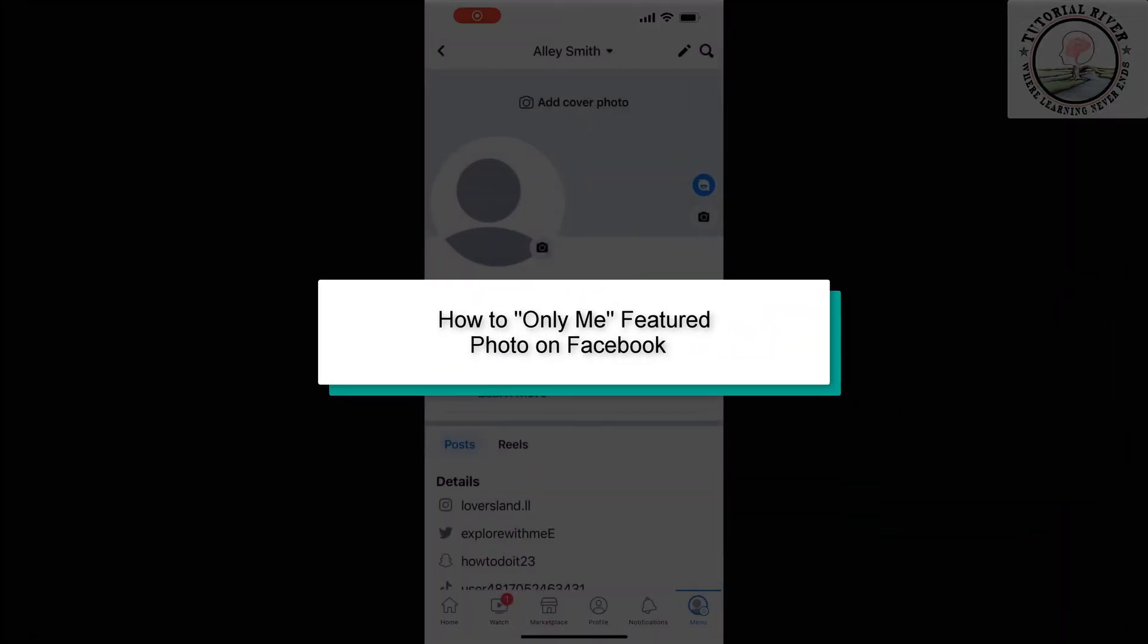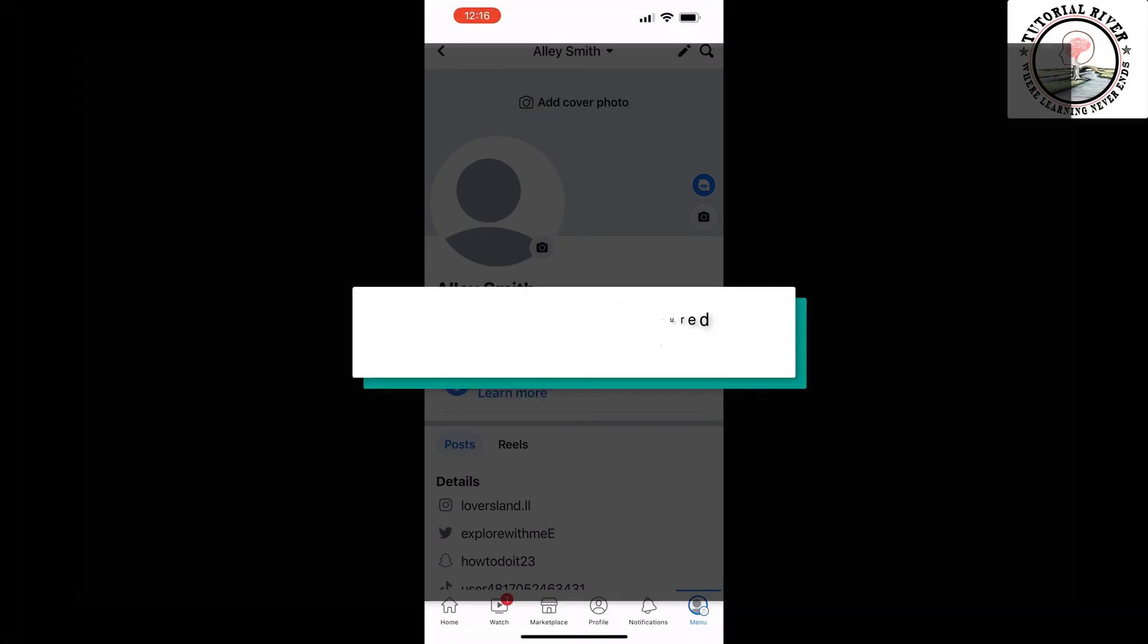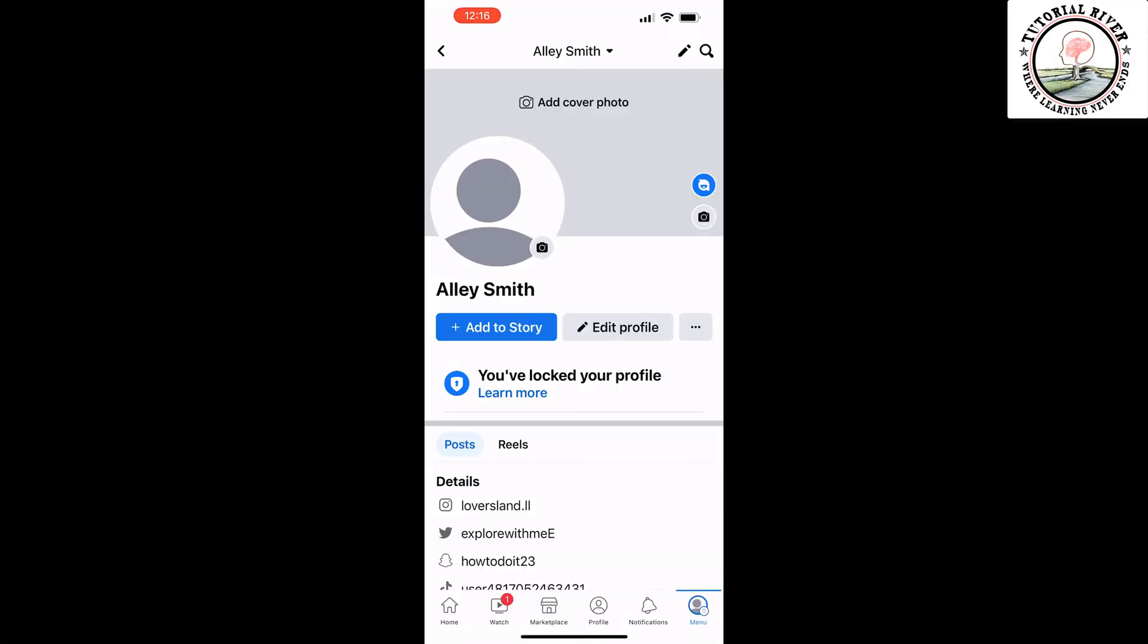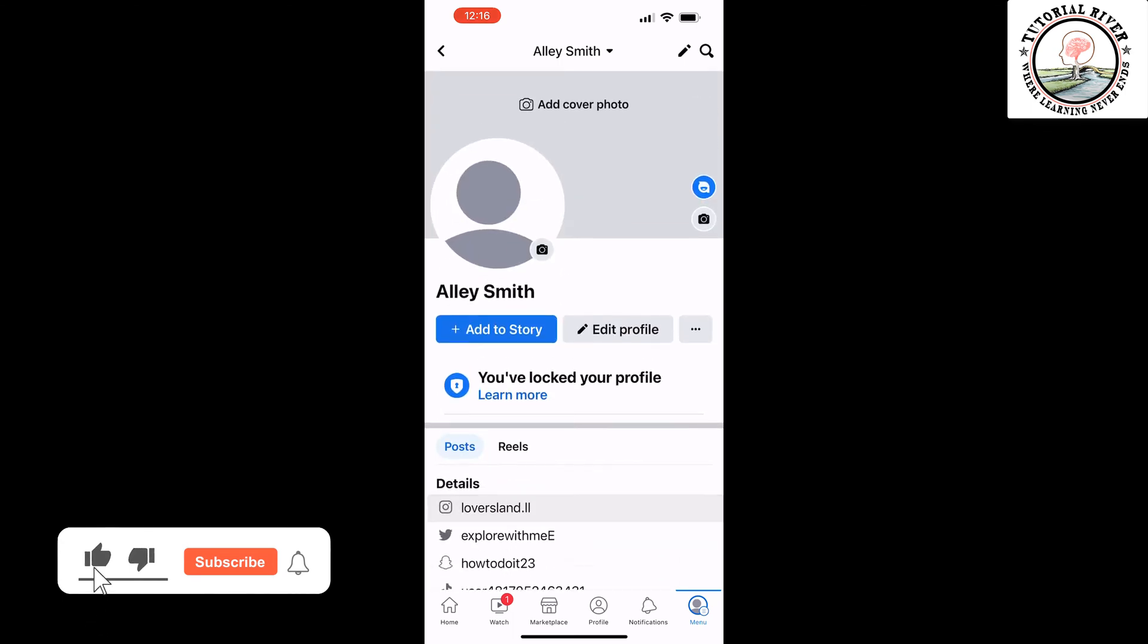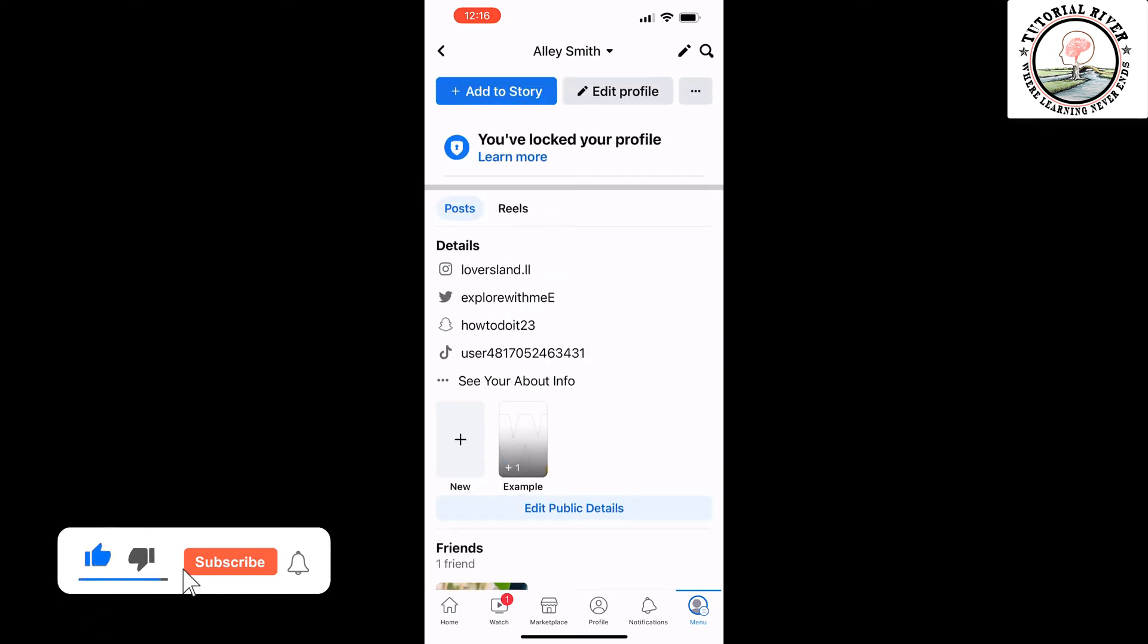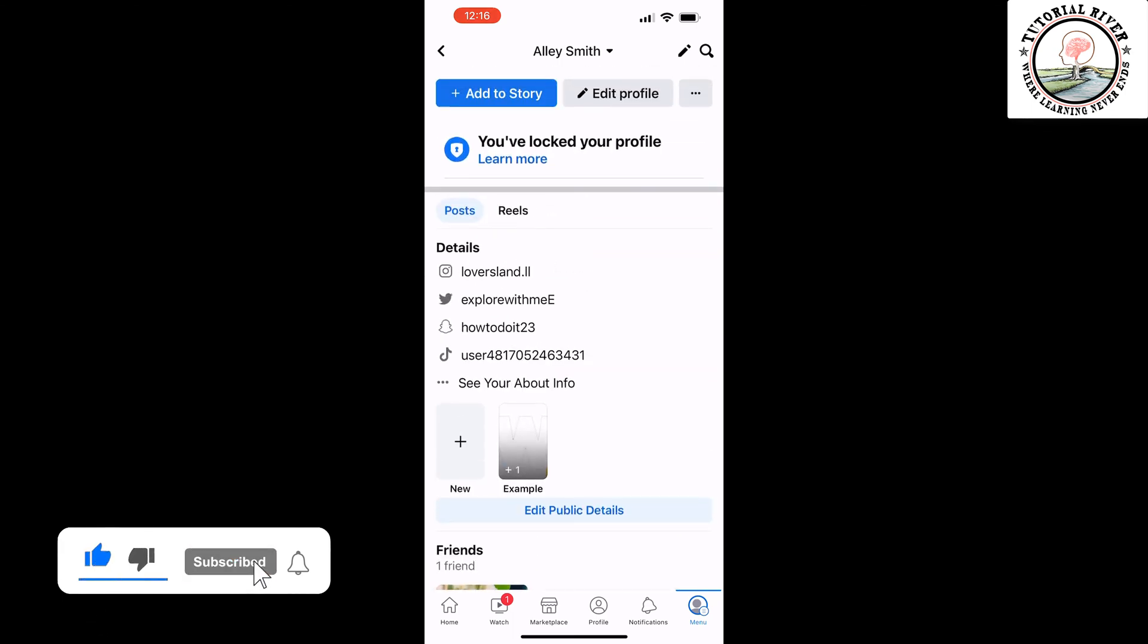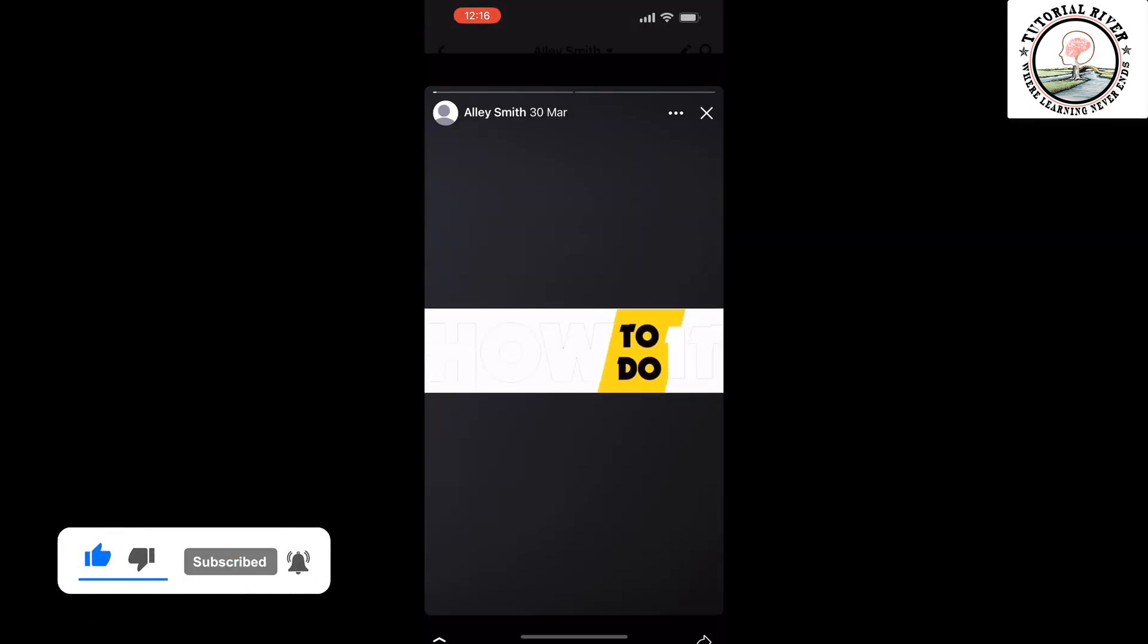This tutorial will show you how to set your Facebook story highlight privacy to 'Only Me'. Open your Facebook profile and open your featured story or highlight.